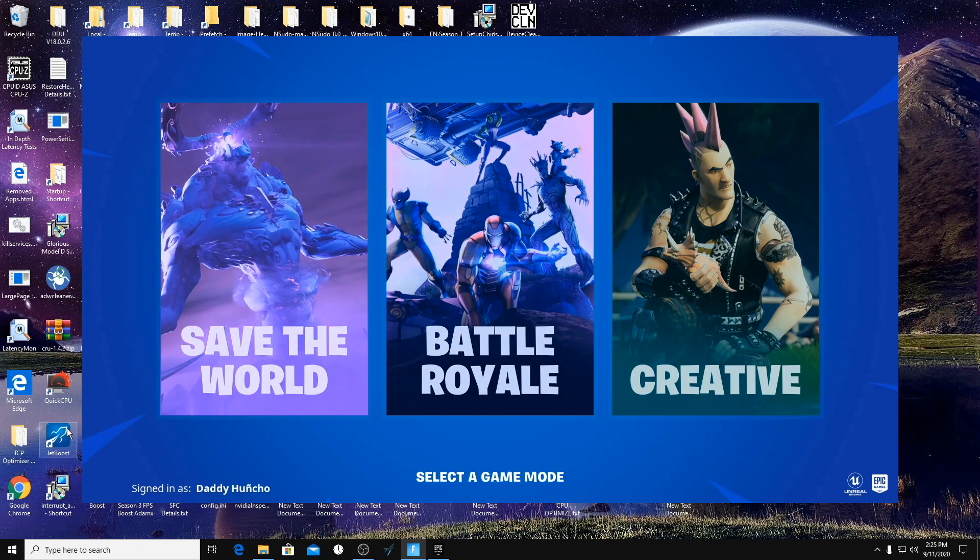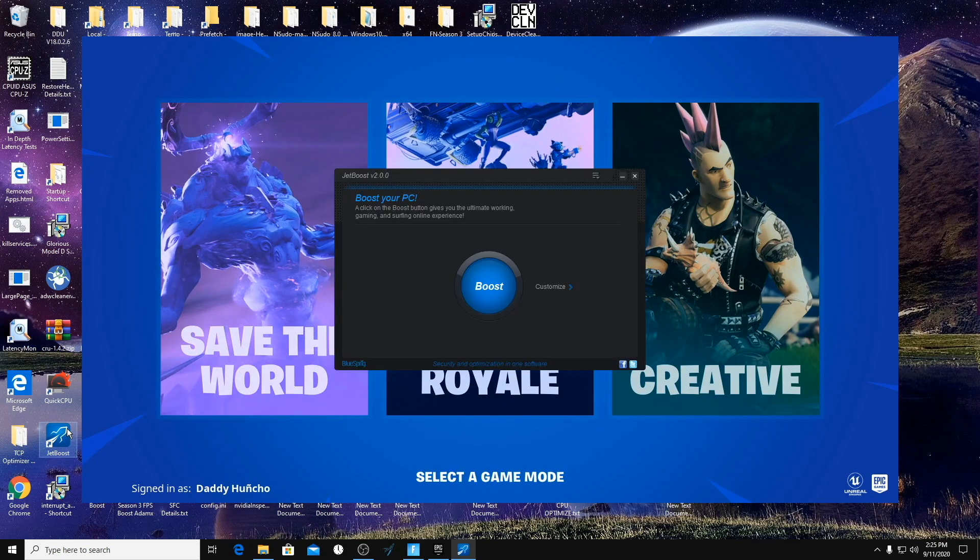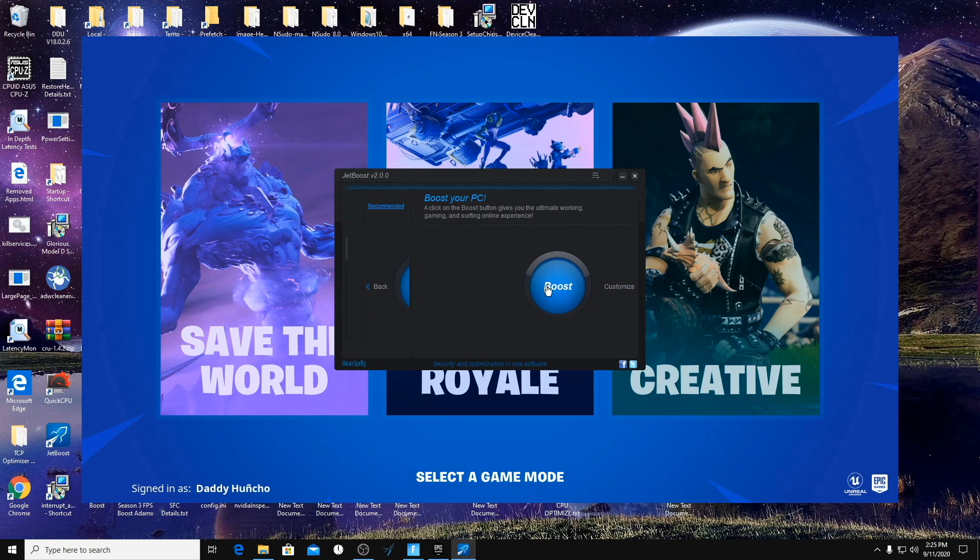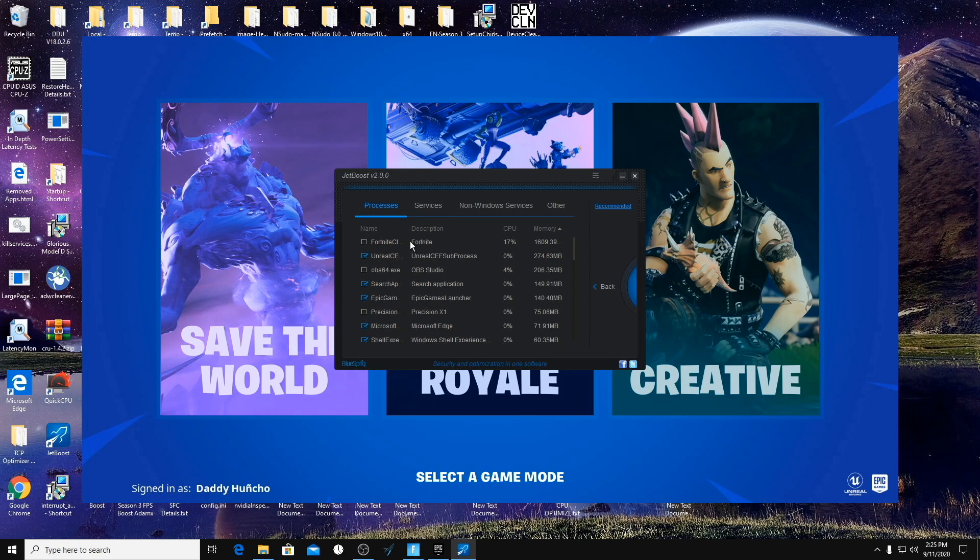Okay, so after we have Fortnite open here, we're going to open up the Jet Boost program and we're going to go to Customize. So now this should be everything that you have open on your computer when you're playing the game.